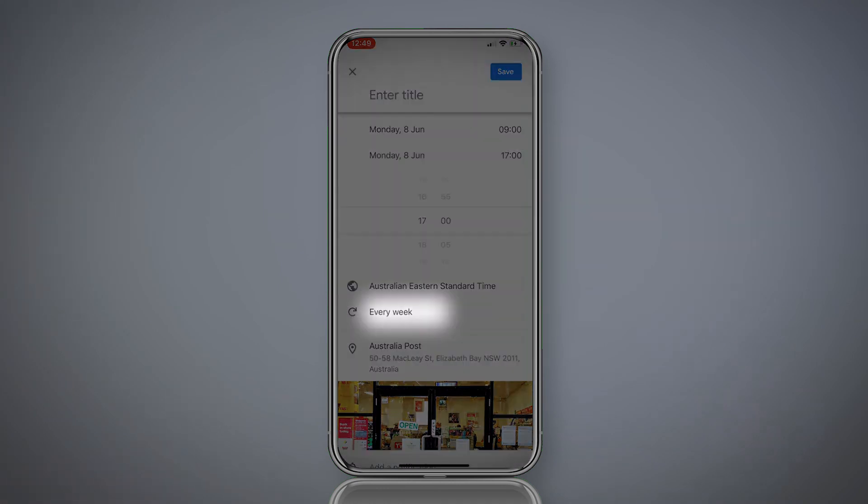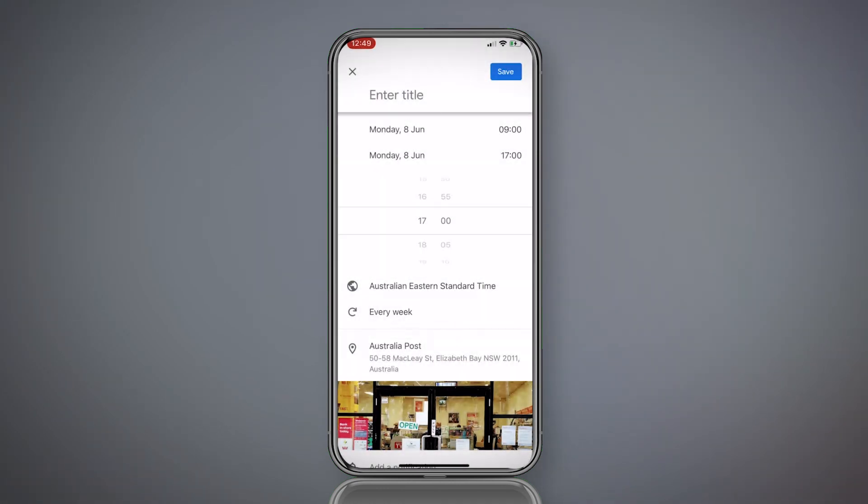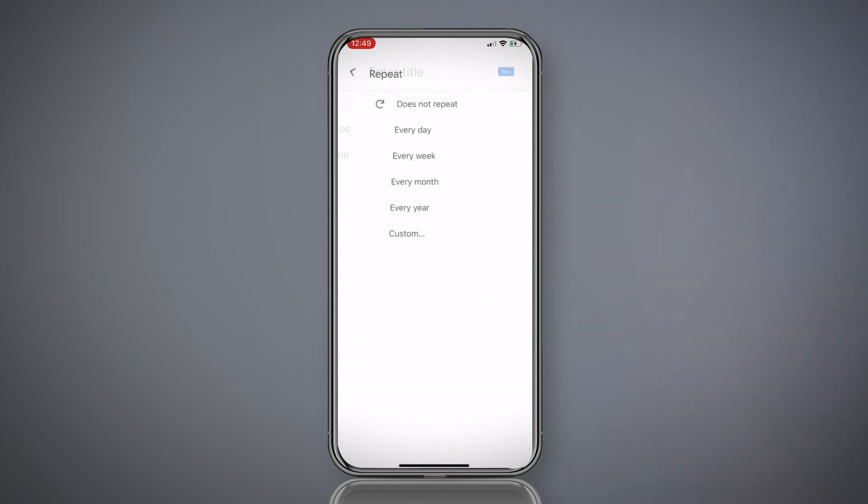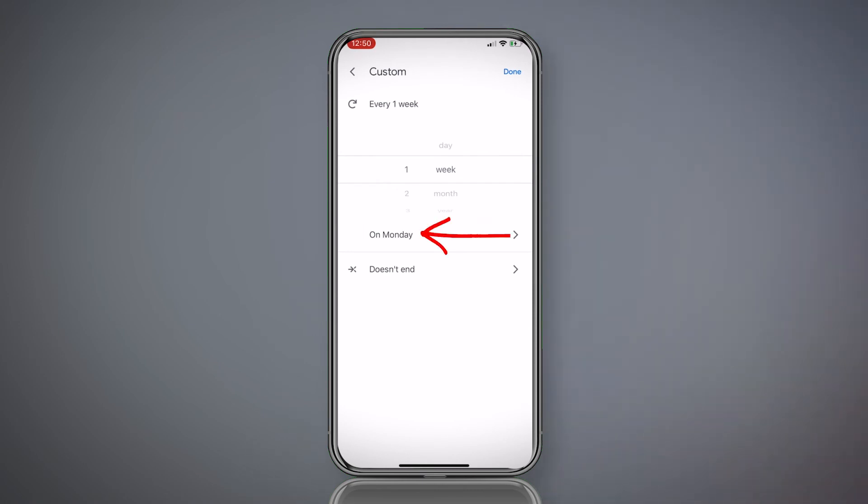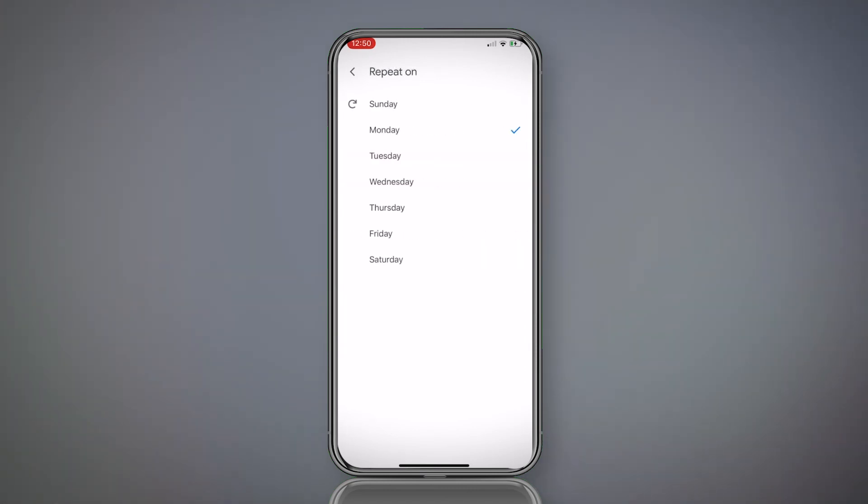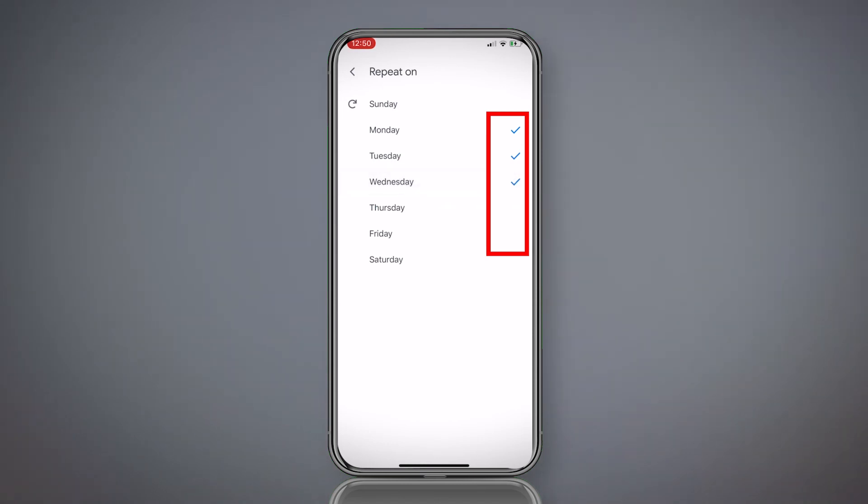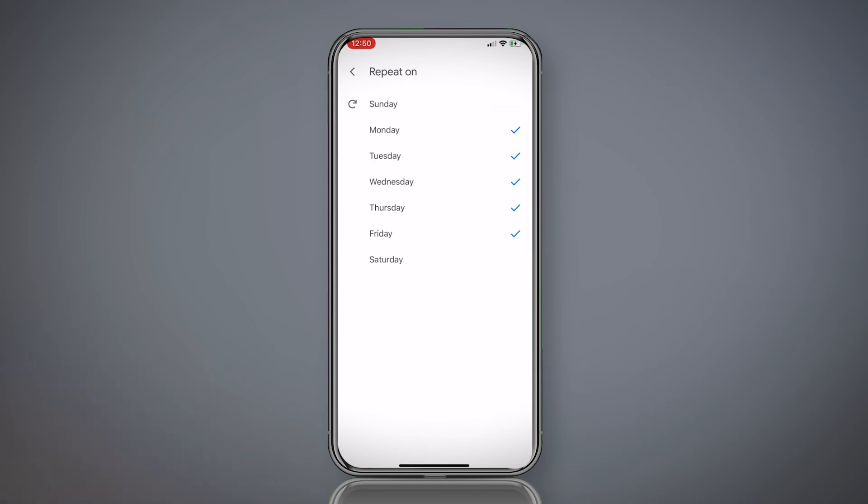So for every weekday, you first have to enter every week. So it says every week. But we don't want every week, so we have to click every week again. And now we go to custom. Now we get more options. Do we want to repeat every week on Monday? No. So go to the drop down arrow to the right. This is where you can tick every weekday: Tuesday, Wednesday, Thursday, Friday. So you've manually selected every weekday. Hit the back arrow next to repeat on up in the top left.